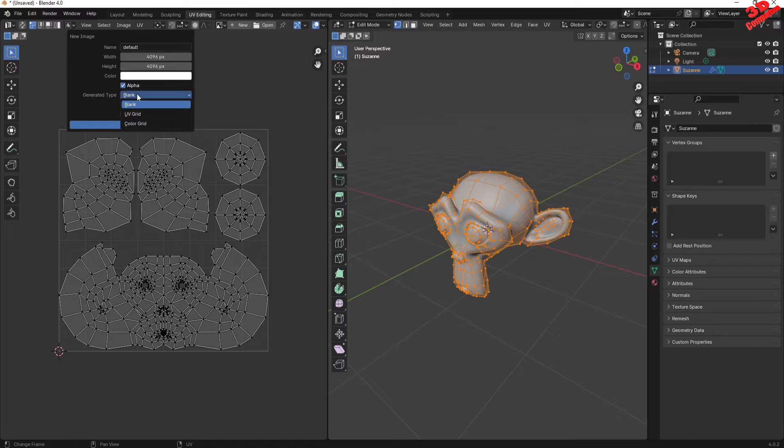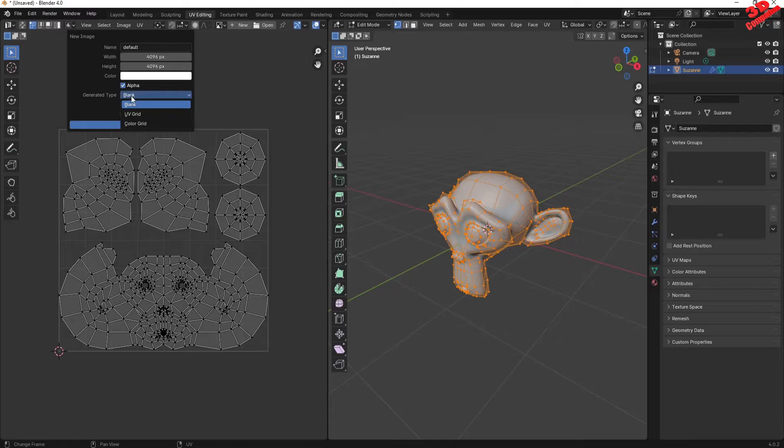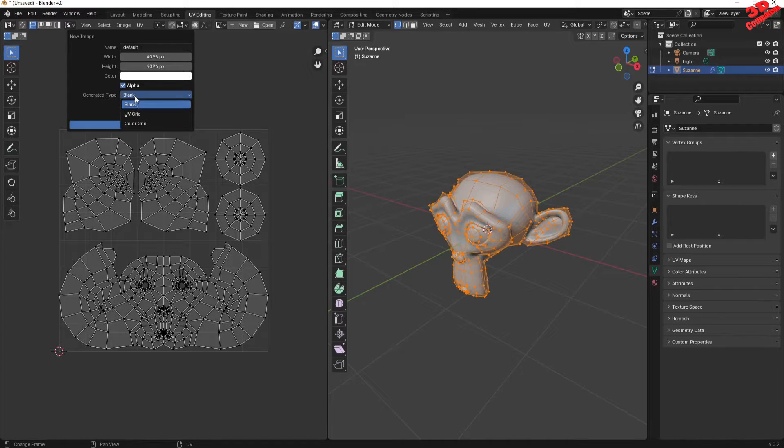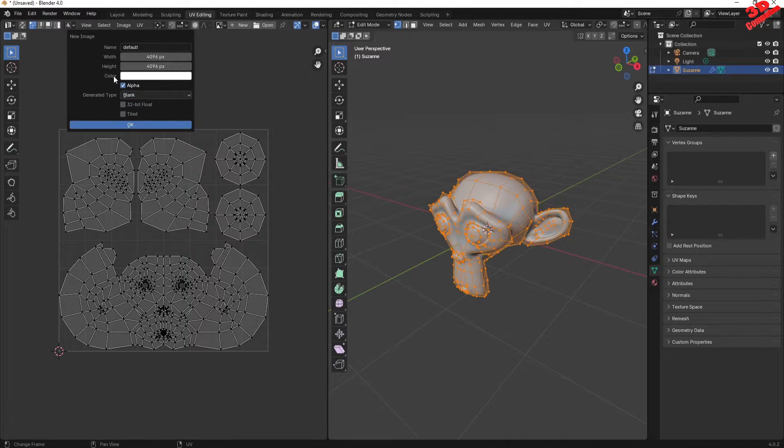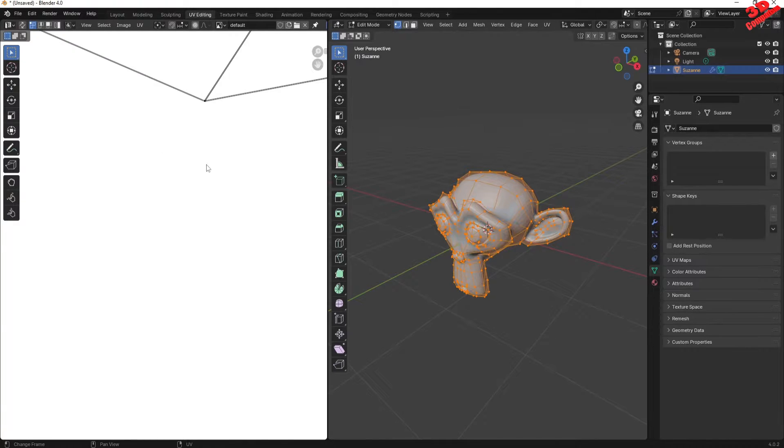Over here we have the possibility to create it either blank, so we're gonna have that, or we can use the color grid. But in this case I will use color and blank.